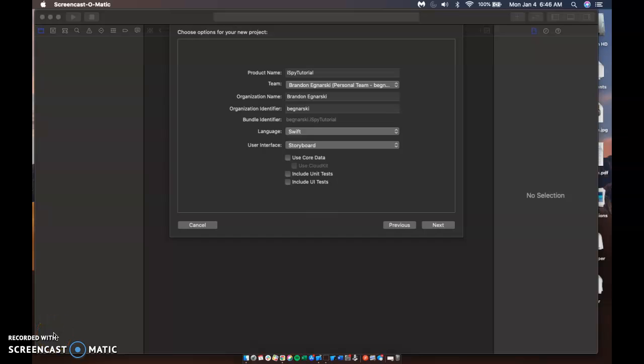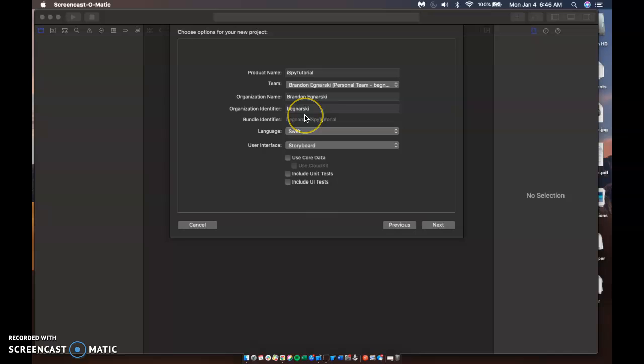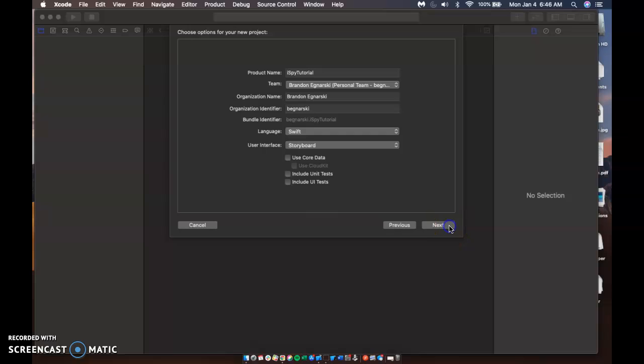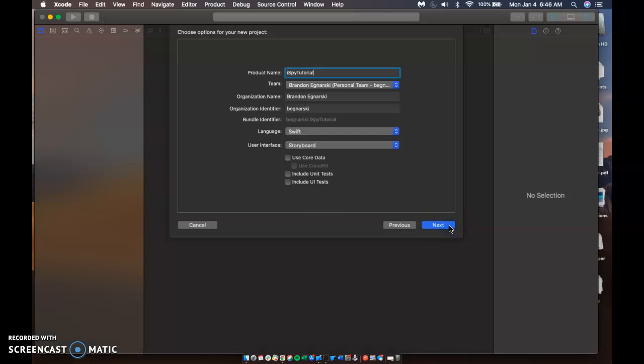Alright. Today what we're going to be doing is making an iSpy tutorial. So let's get started. So iSpy, make sure you have a name and identifier and make sure your language is in Swift and we're using user interface storyboard.